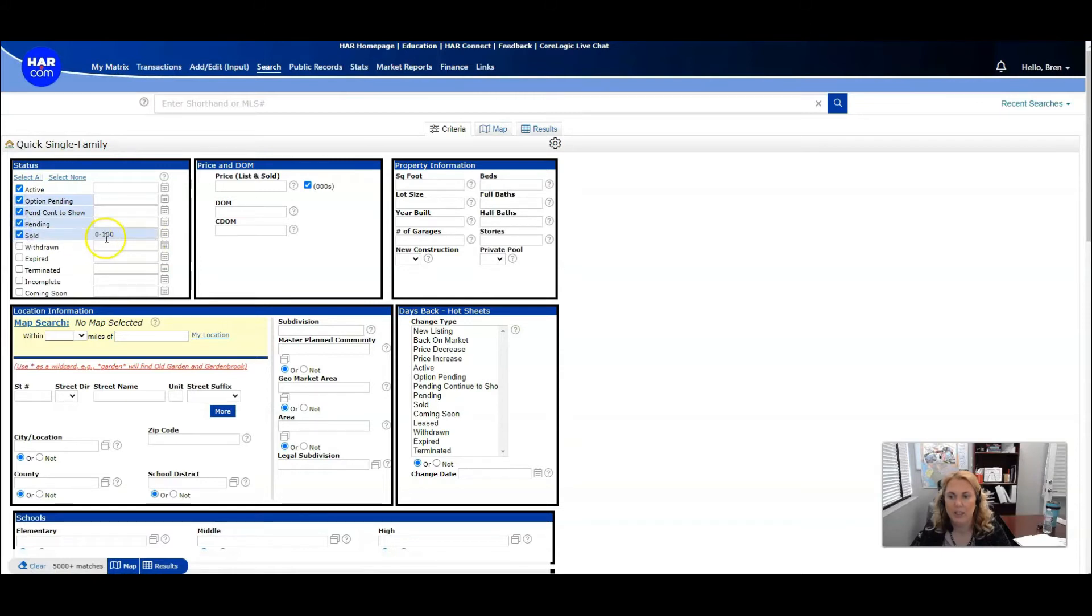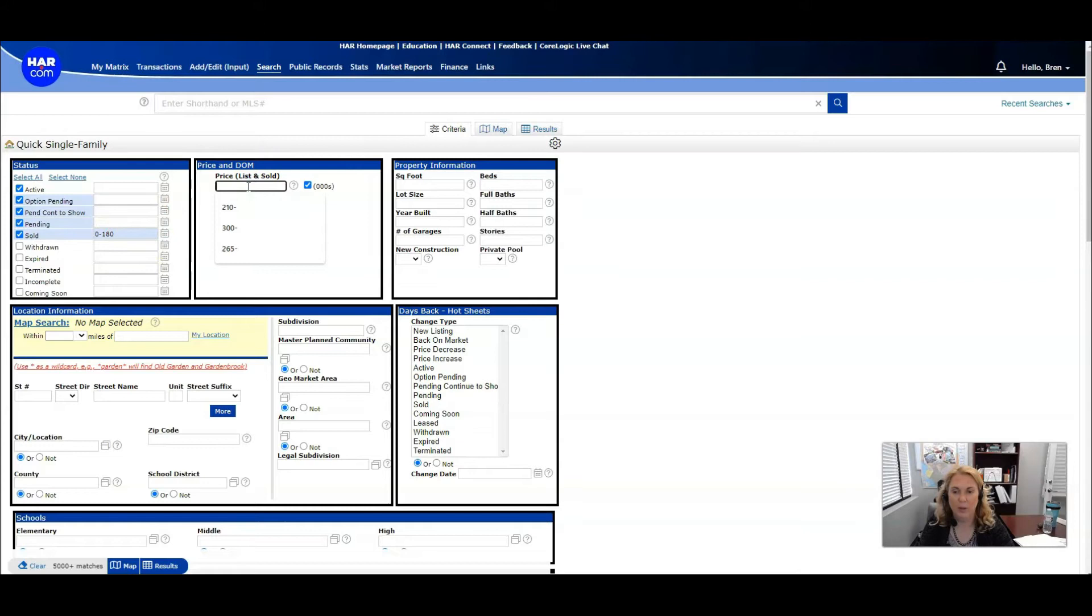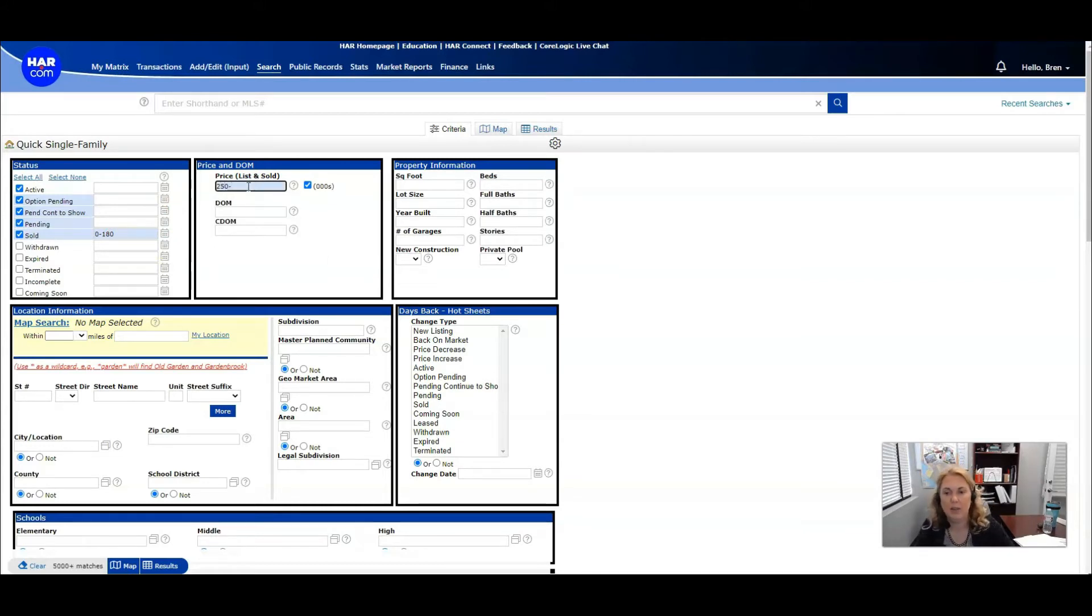Make sure it says zero to 180 and whatever price range you're looking for you want to type that in and then click a minus and do not put the zeros on there especially if you have this button checked.